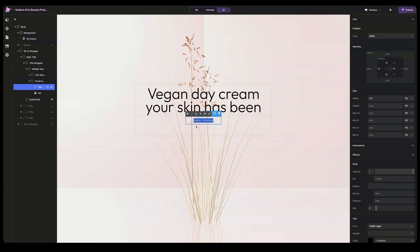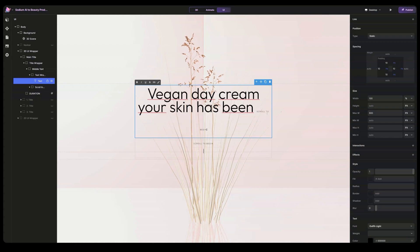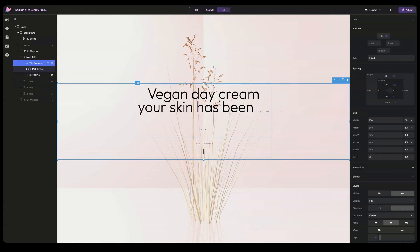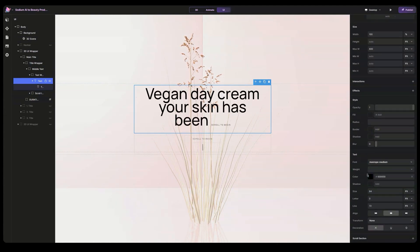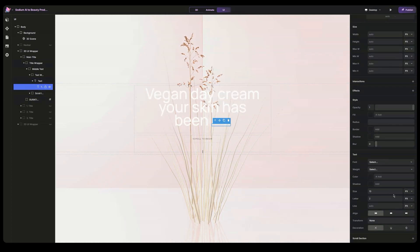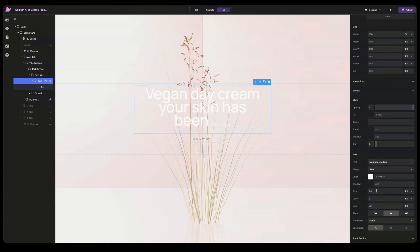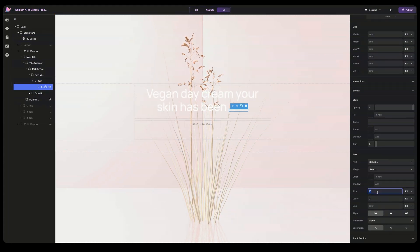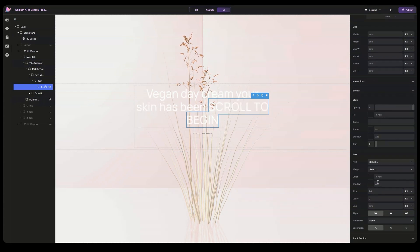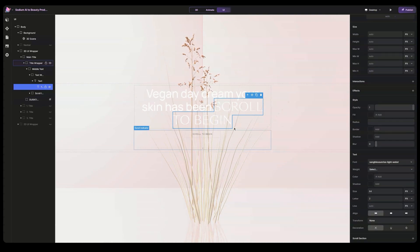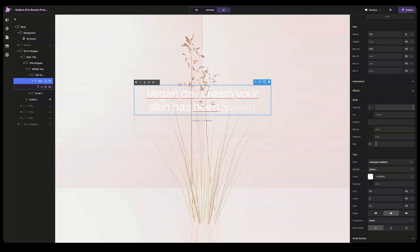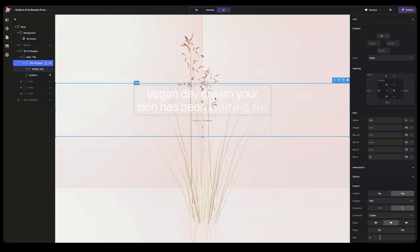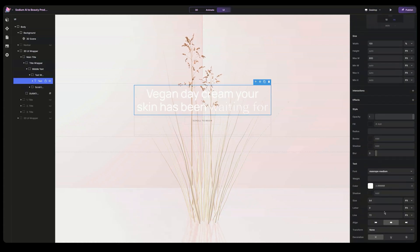Let's go to scroll begin and copy the text here — double click, space, and paste. As you can see, we have a text span inside the text. Let's change the main text to Monroe Medium and make it white. Let's go to the text span and change the size to 64, and this one to 64 as well. Let's change the text, and the weight to four. Let's delete this one and change the line height to 60.